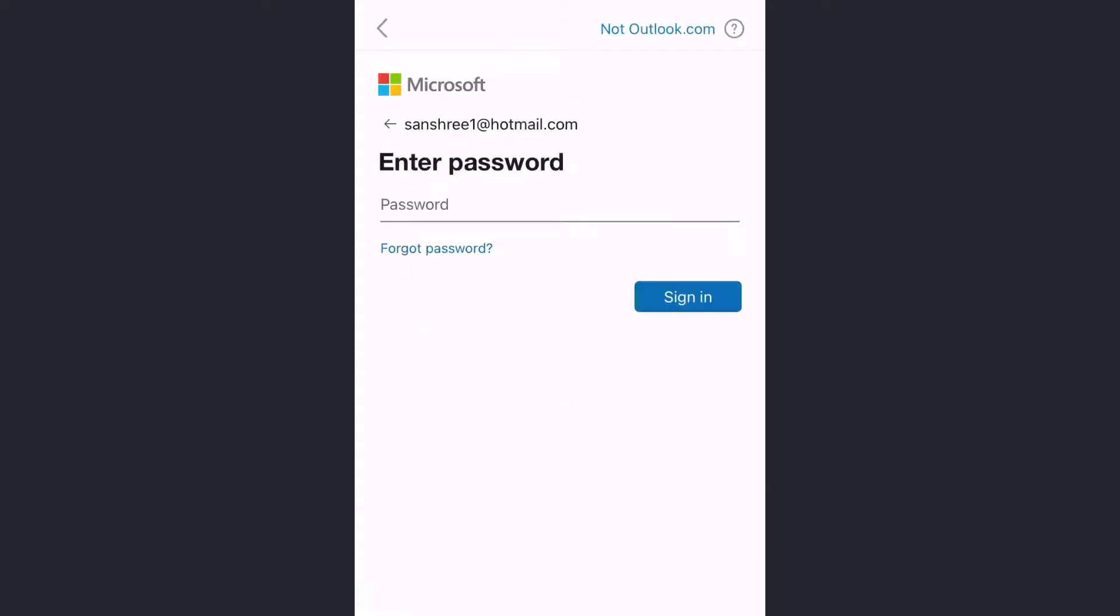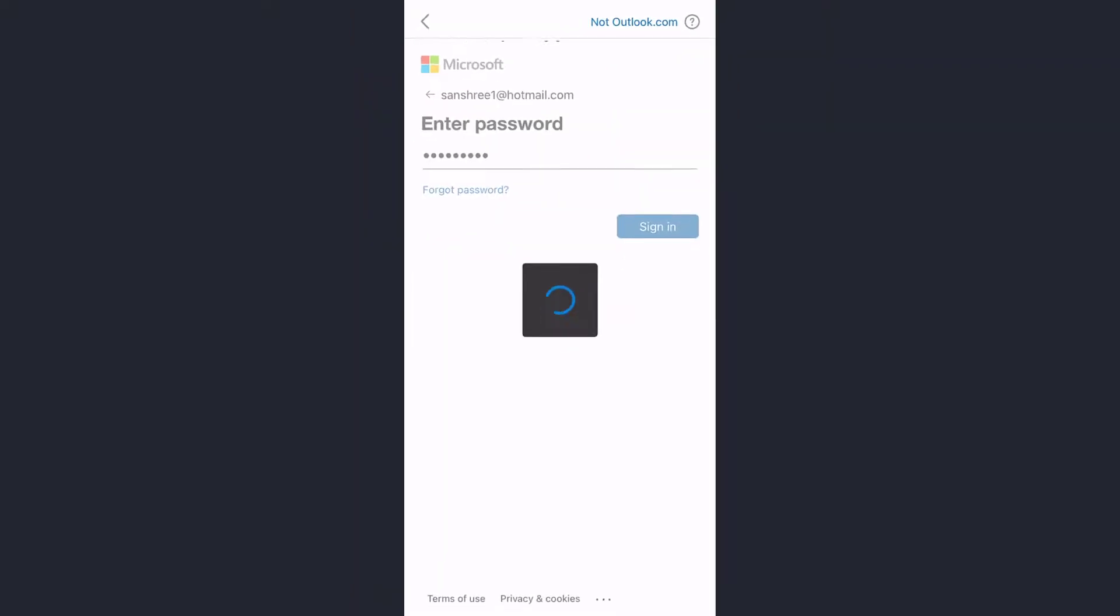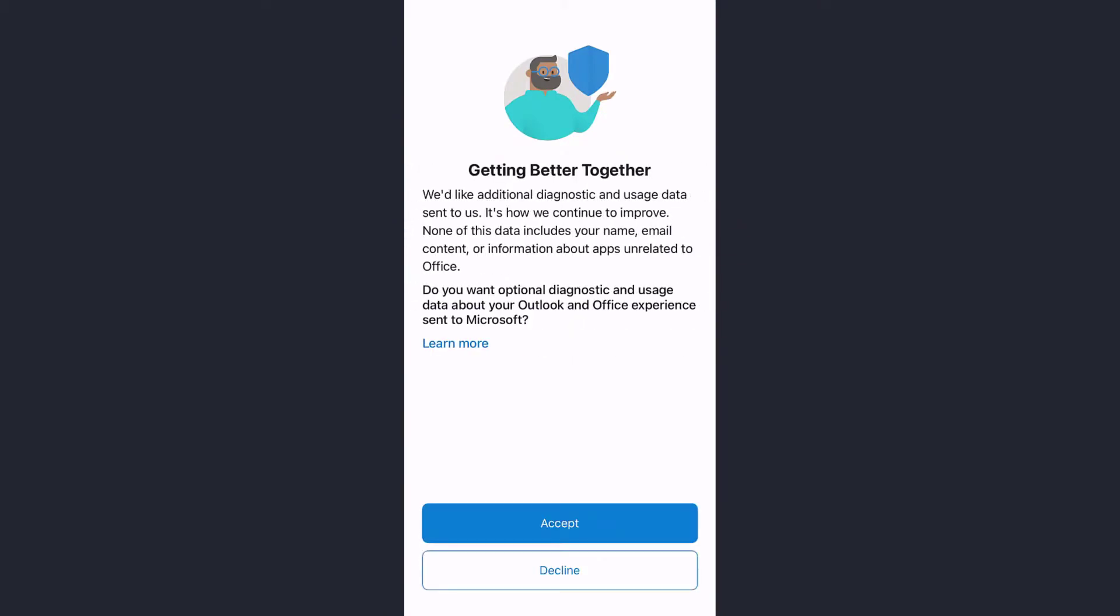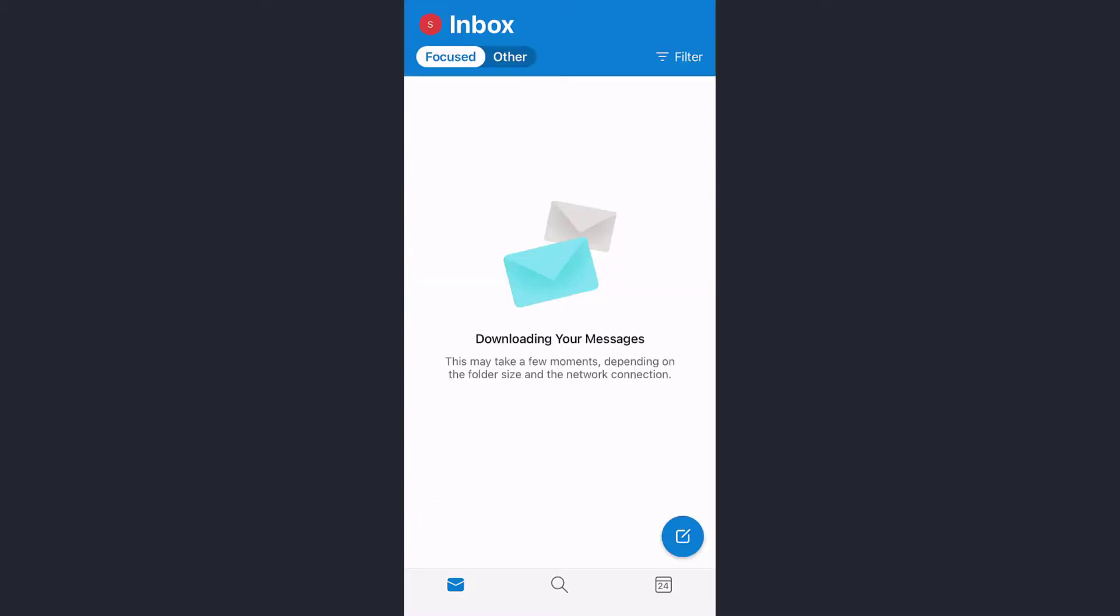Now it has taken us to another page where you can enter the password of your Hotmail account. Enter the password, and after entering the password, tap on Sign In. Now tap on Next and Accept, and you're logged in to your Hotmail account on the mobile app.